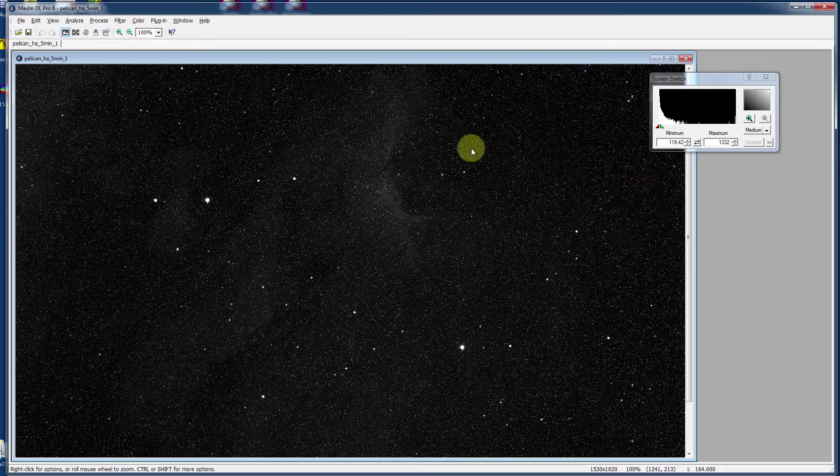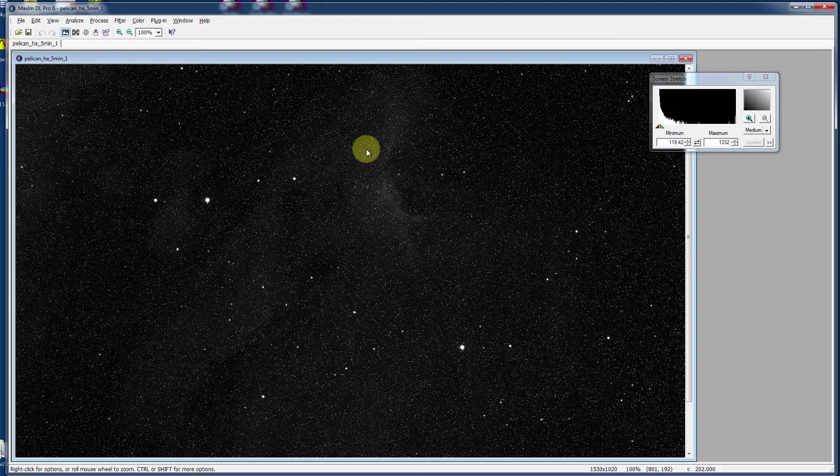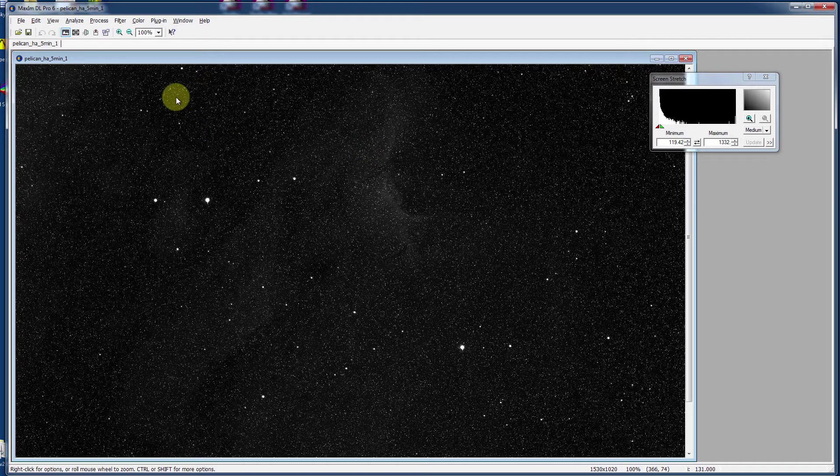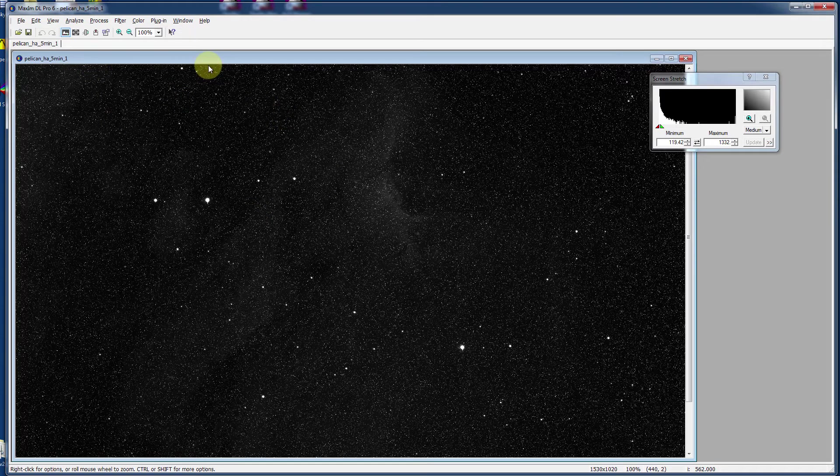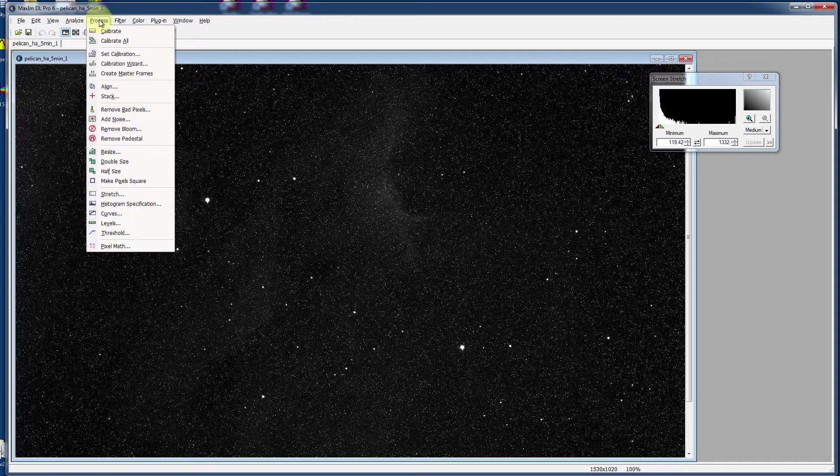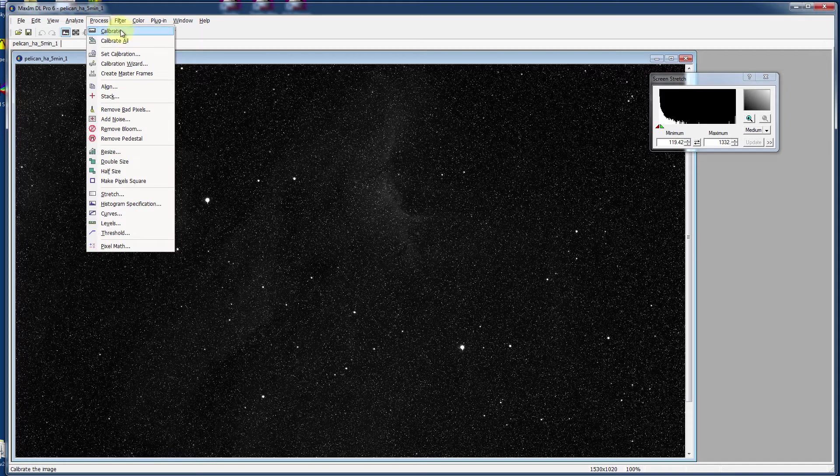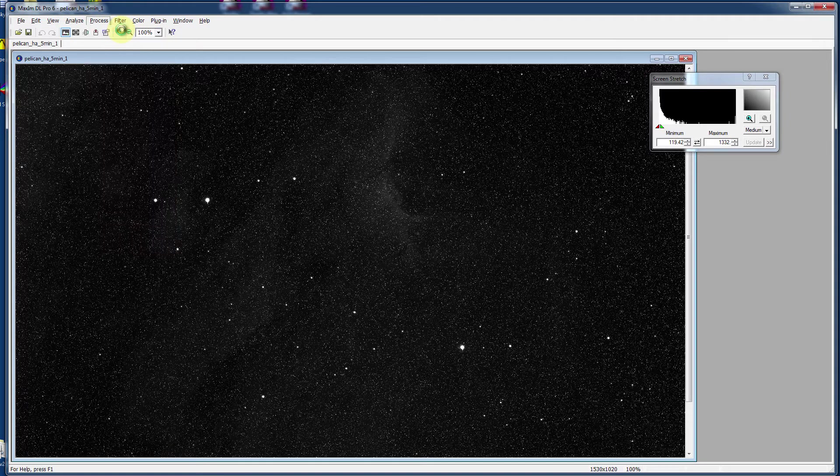Now here's the magic. When I go to process this, MaximDL will open up each of those dark frames, average them together and then take a look at how long all those exposures were for and then utilize that to subtract the noise from my five minute pelican image here. Watch the magic.